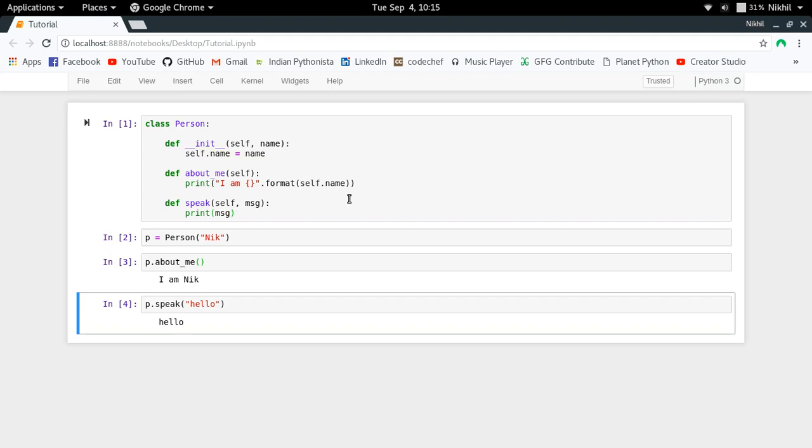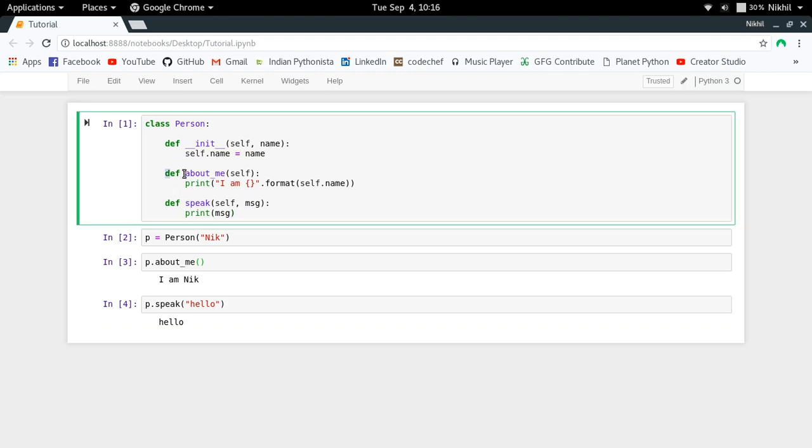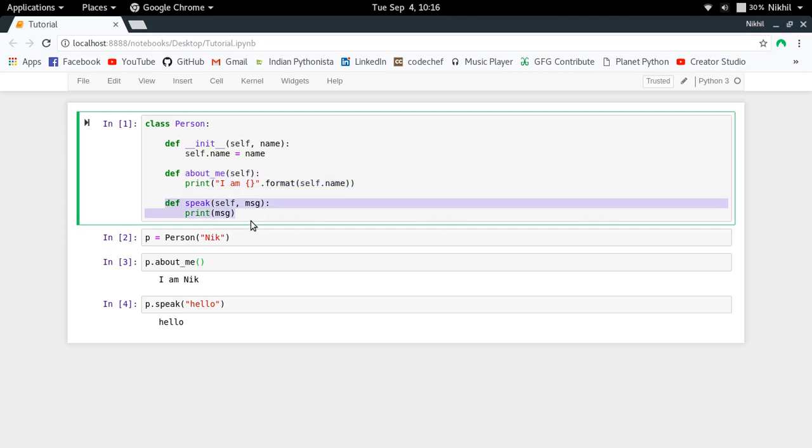But if we try to look at the speak function more carefully and understand the difference between the about_me function and the speak function, we'll notice a difference.